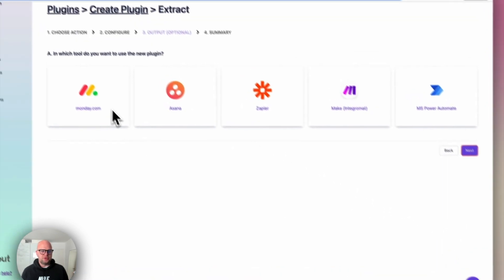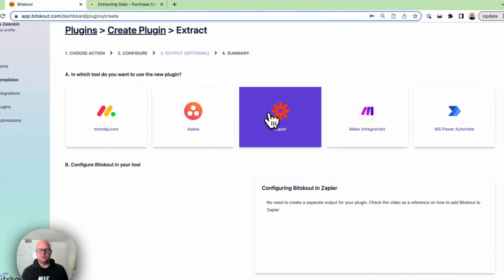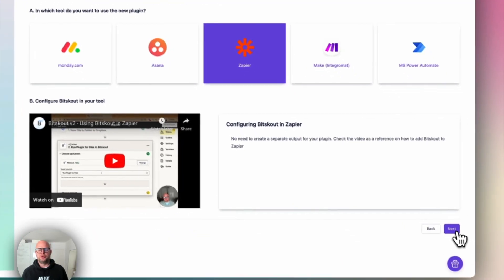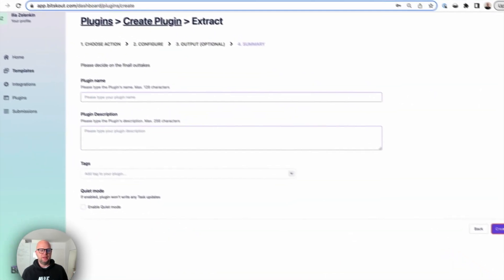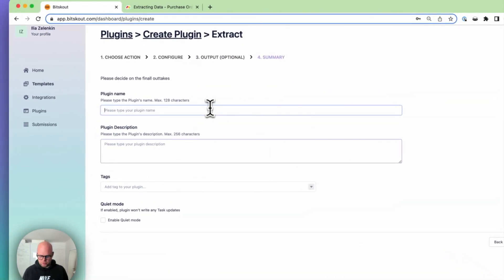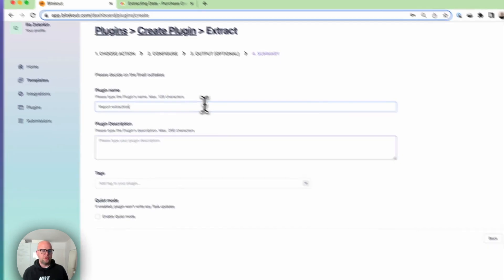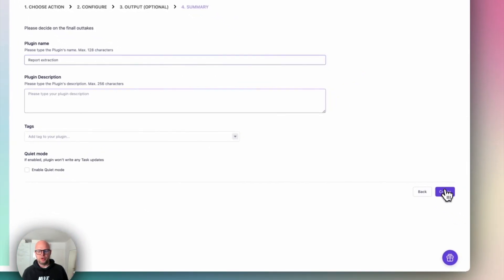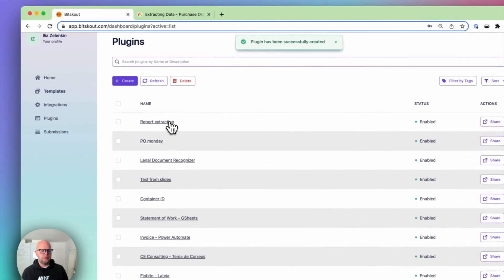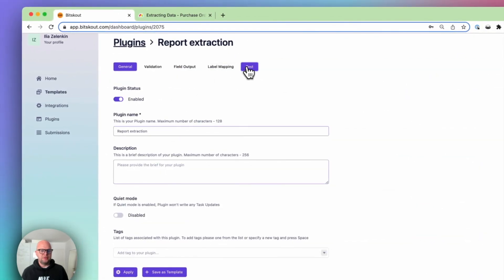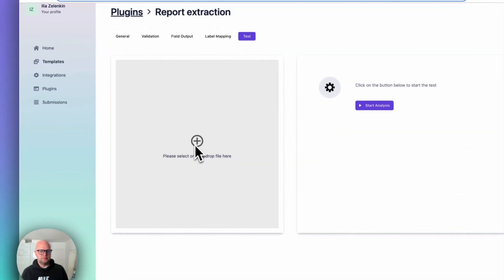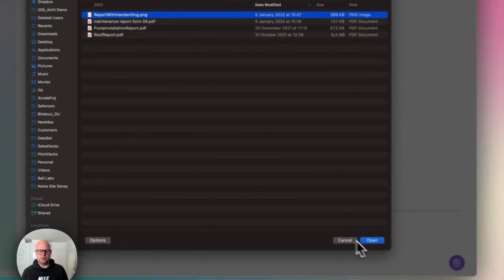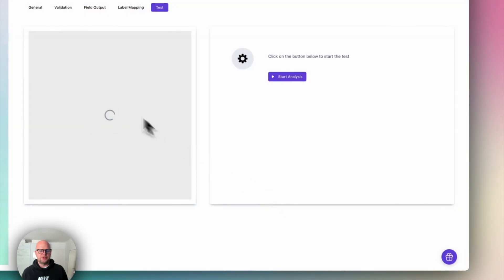We're again in the same screen. Let's use Zapier. In this case there is nothing to set up in Zapier because Zapier will allow you to map it automatically. And now you have report extraction with handwriting working.